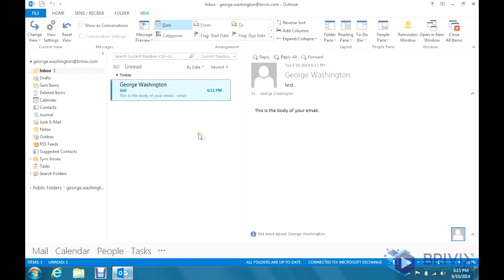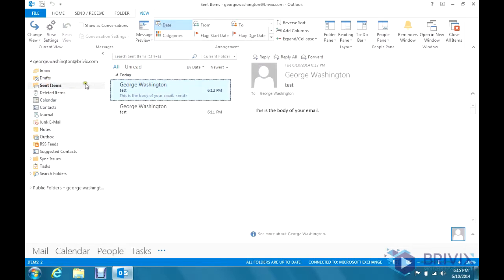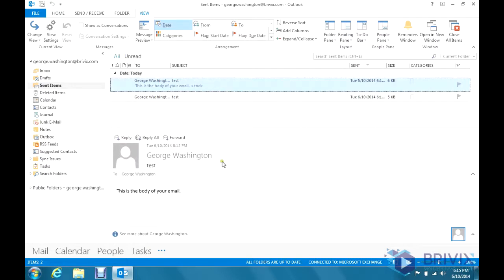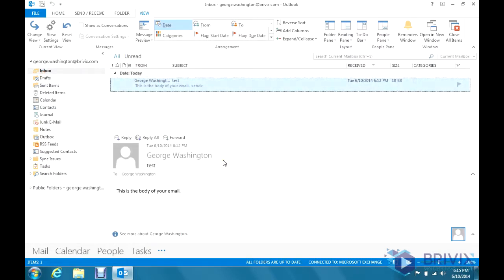Now these settings are customized for each individual folder so if you had multiple folders under your inbox, the drafts, the sent items, you can customize this to however you'd like to see it and it will show up that way the next time you go to that folder. It will remember the setting that you have chosen.